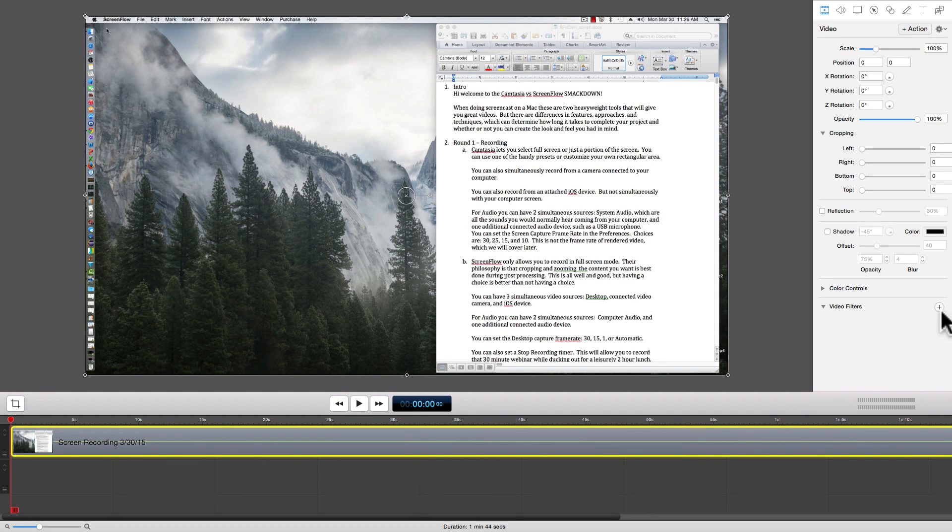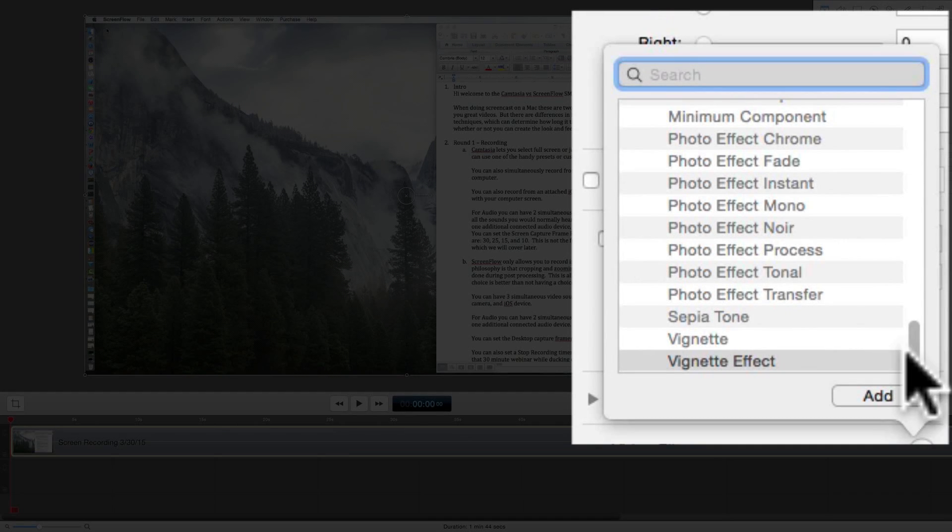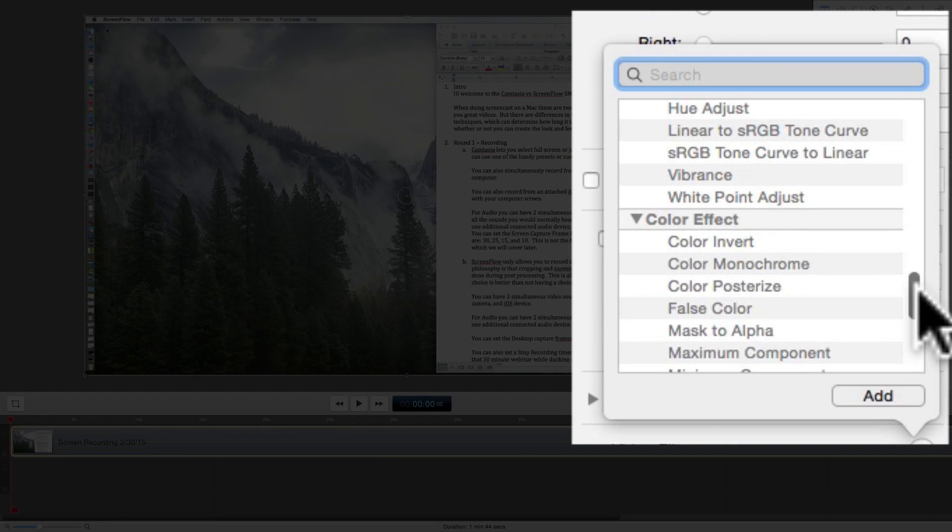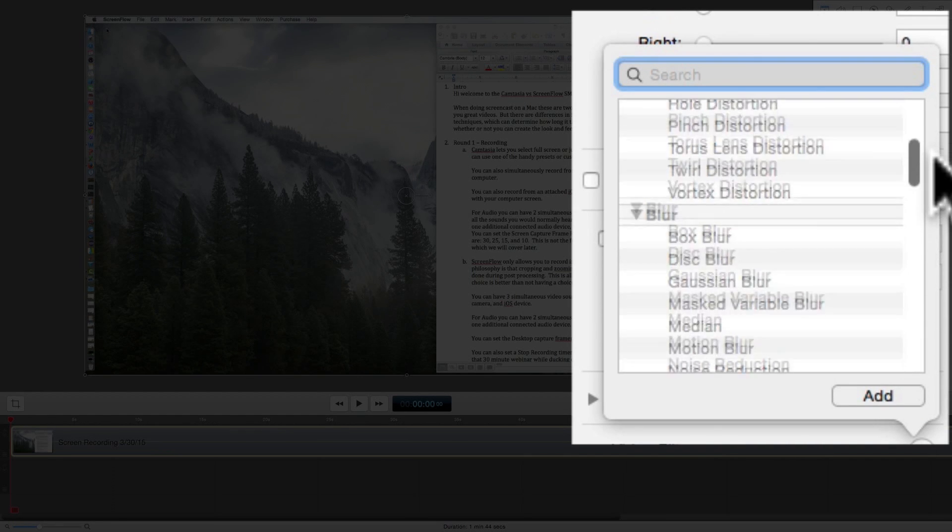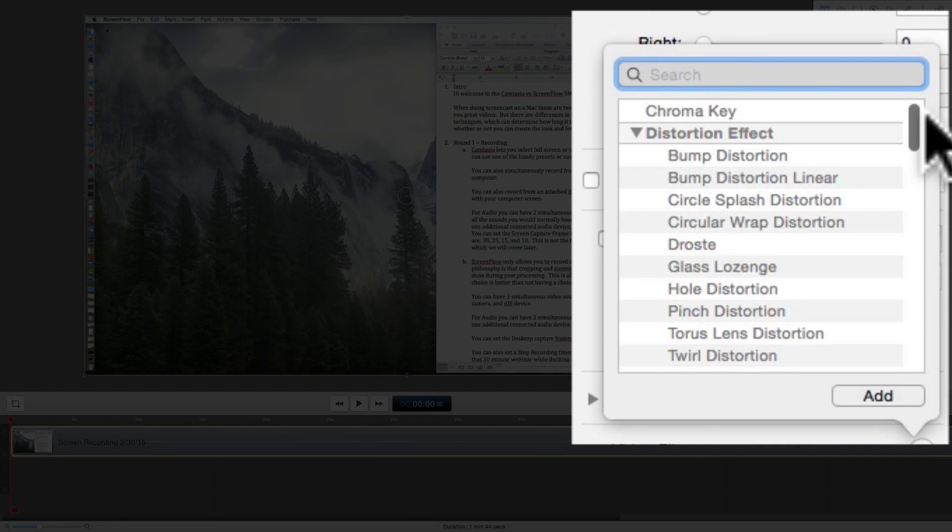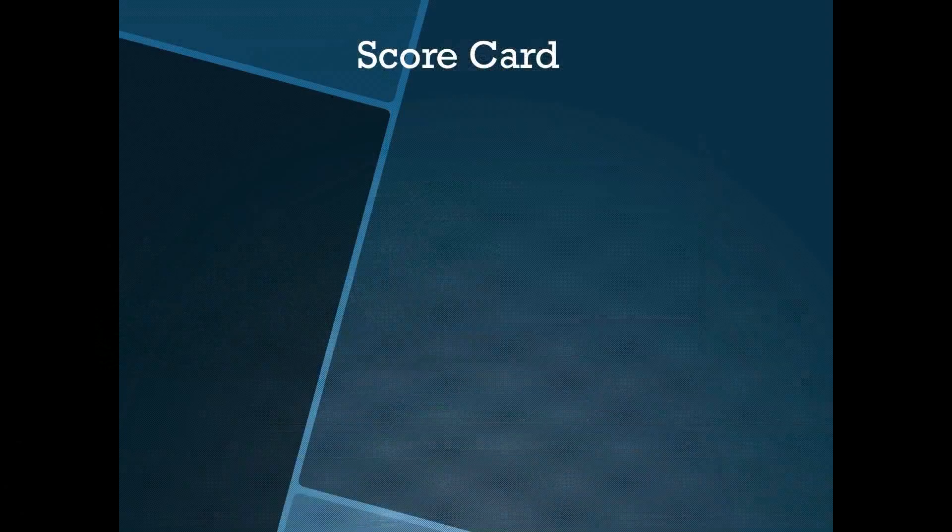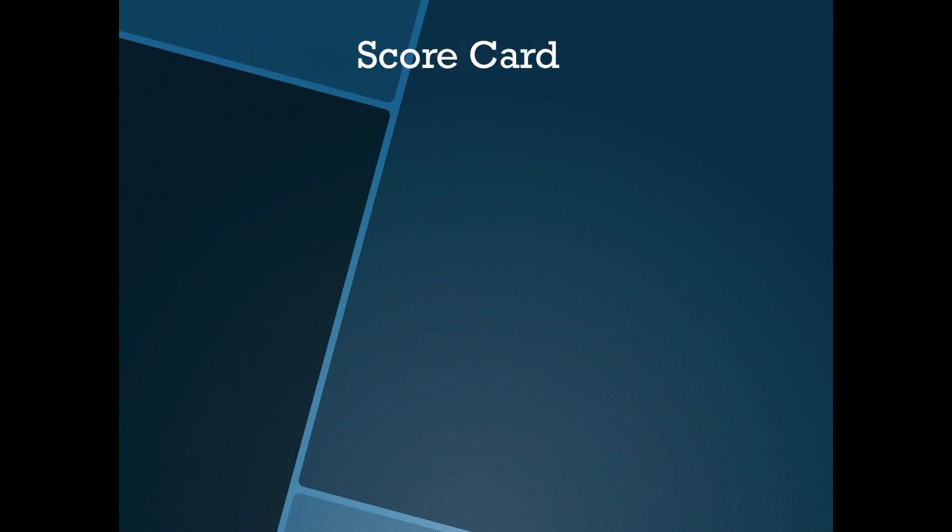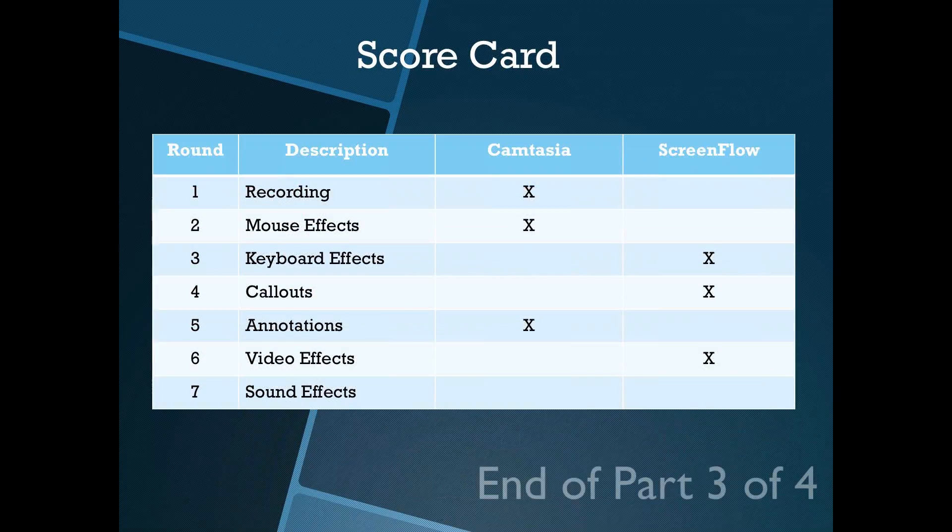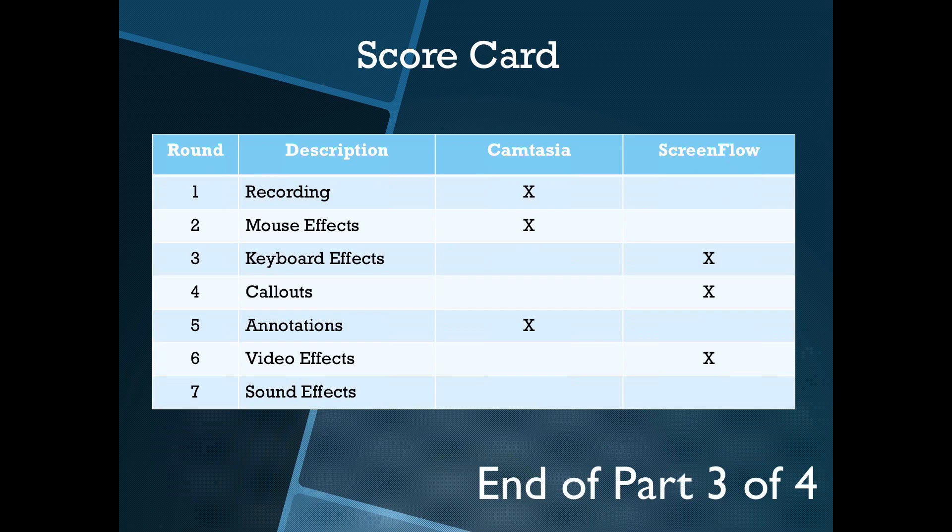Screen flow really gives you a very impressive set of video effects. Scorecard! Round 6 goes to screen flow!